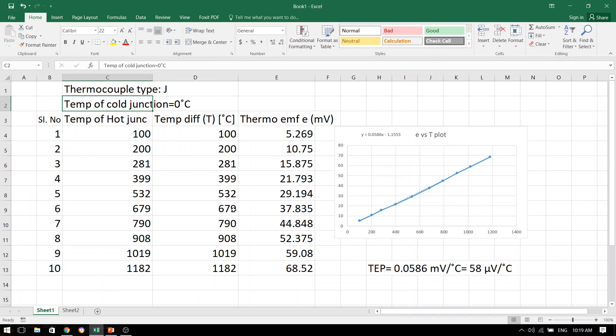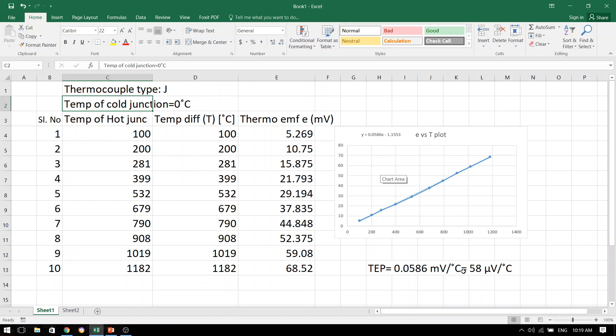So from here as you can see, this m value has been given to us over here equal to 0.0586. And remember, all our data was in millivolts. So eventually, the thermoelectric power is 0.0586 millivolts per degree Celsius. And I have converted this to 58 microvolts per degree Celsius.